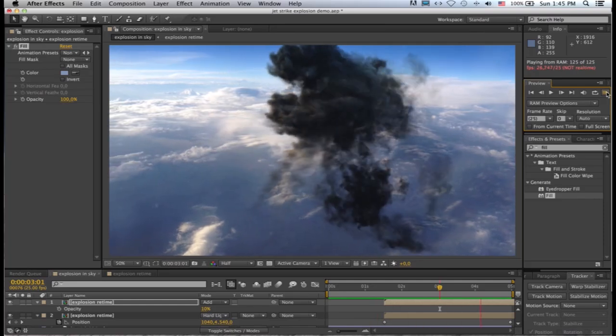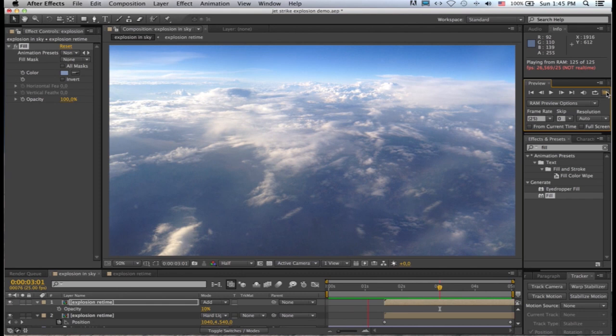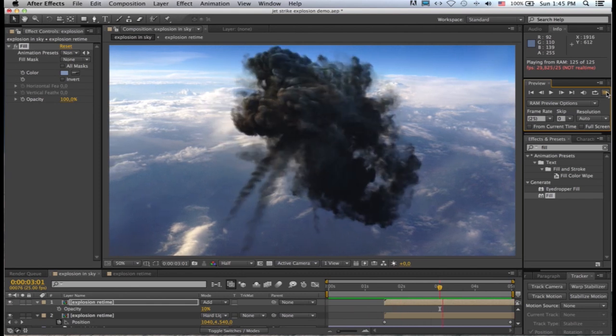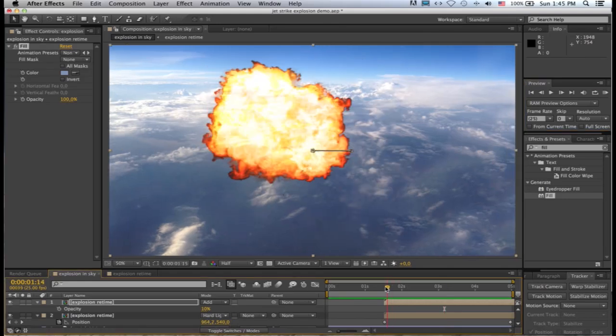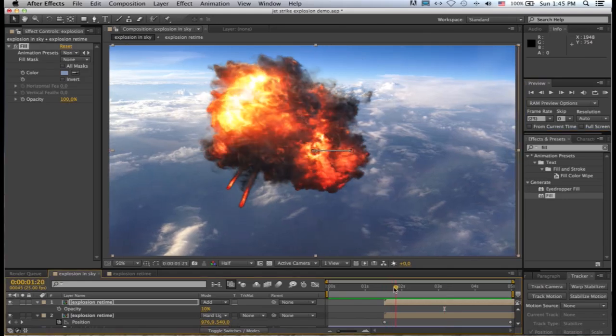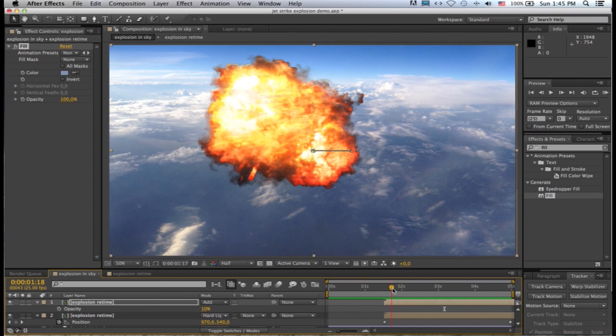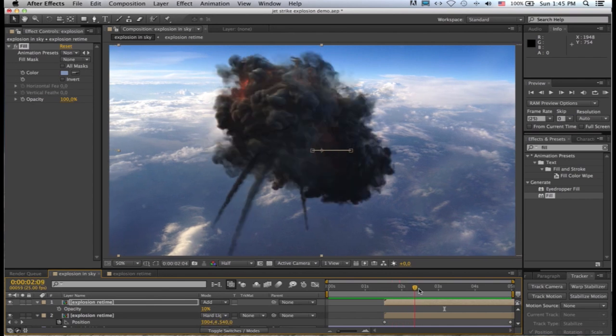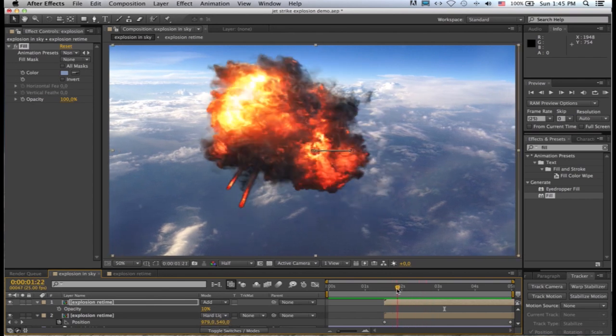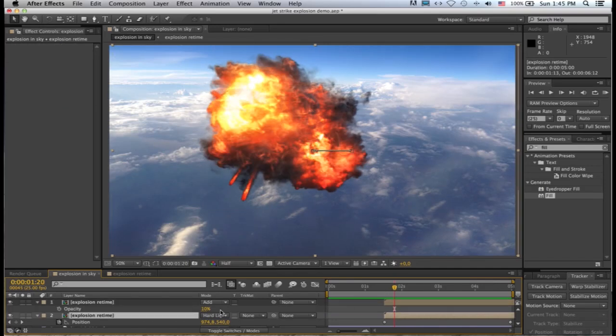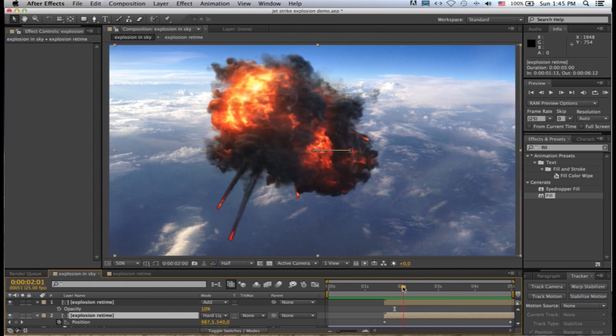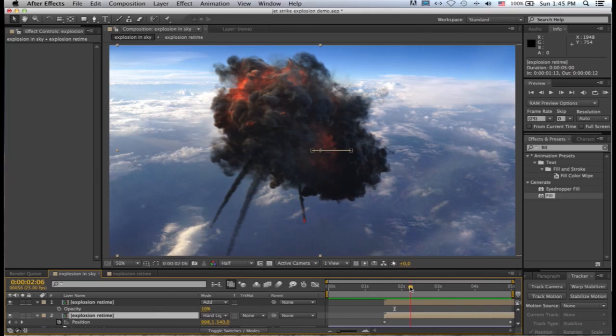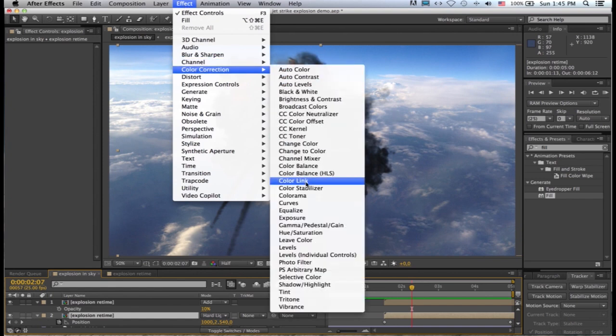Right, so there you can see the explosion is already starting to look a lot more integrated into the shot. It feels more like it's being lit by that scene. What I want to do next is I want to make this first part of the explosion a lot brighter and hotter because I feel it's a little bit too contained and we're seeing a lot of detail in that fire. So I'd like to make it a whole lot brighter and hotter. So what I'm going to do is just move to this section, I'm going to click on that layer.